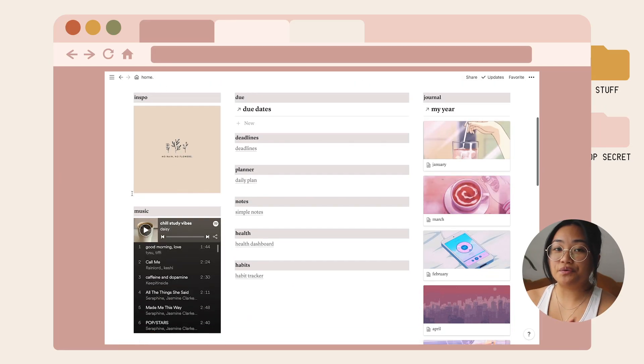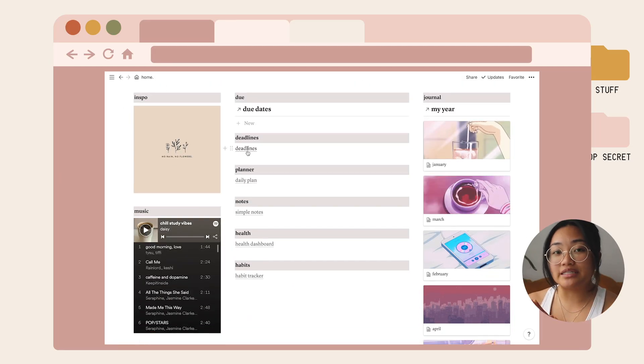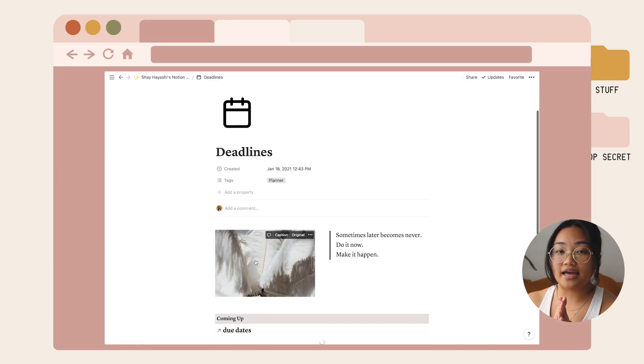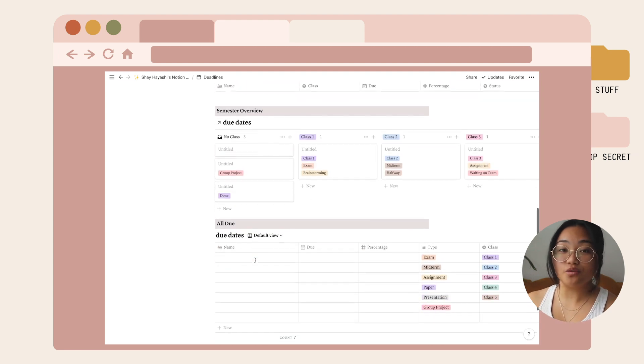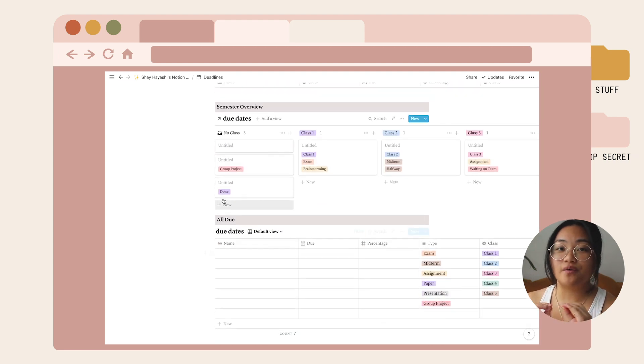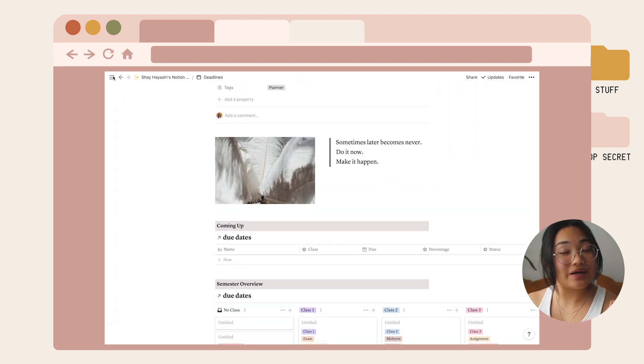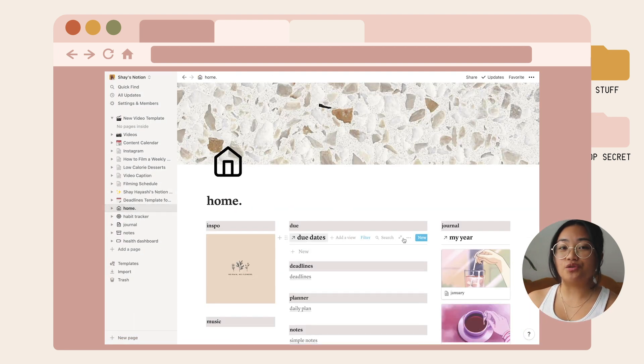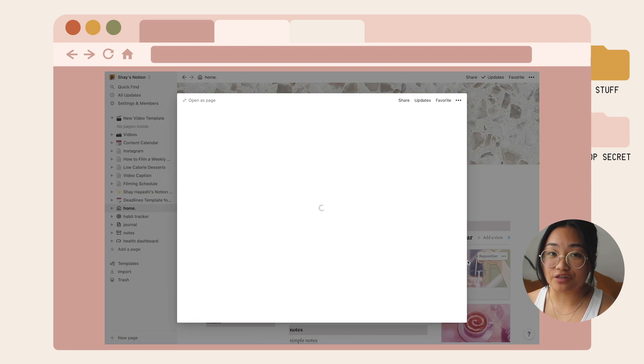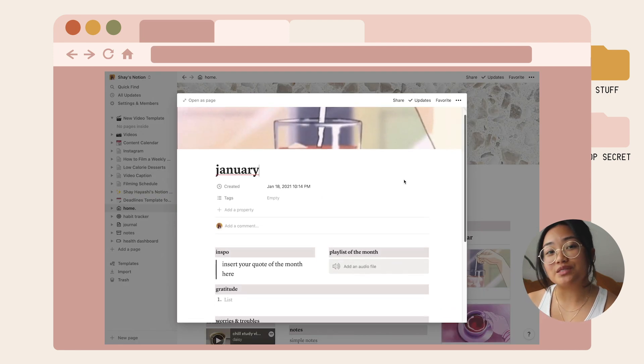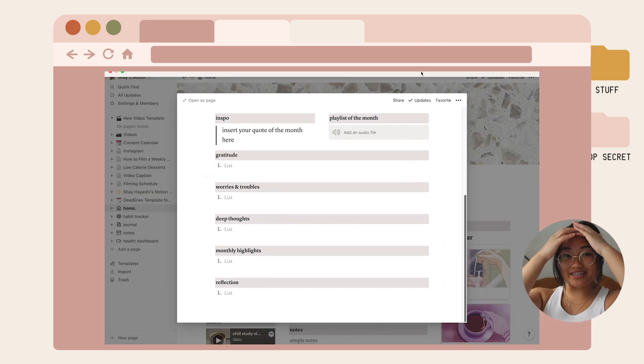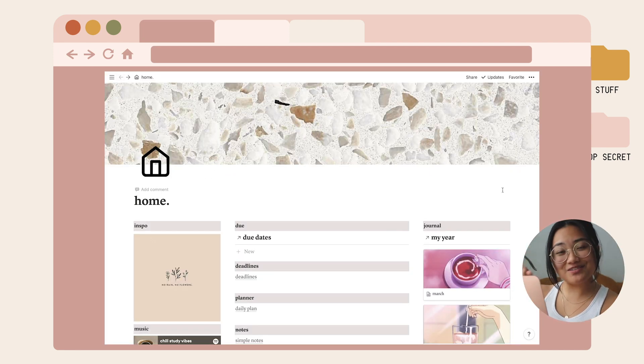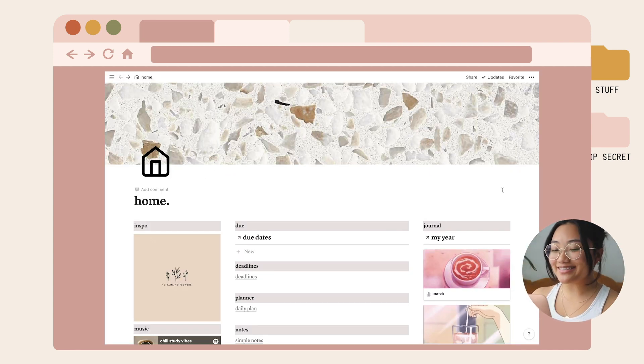Here's a preview of the templates I'll be showing you today. Make sure to watch this video until the very end because I'll be showing you the most important features to use as a student. Let's move on to my template.